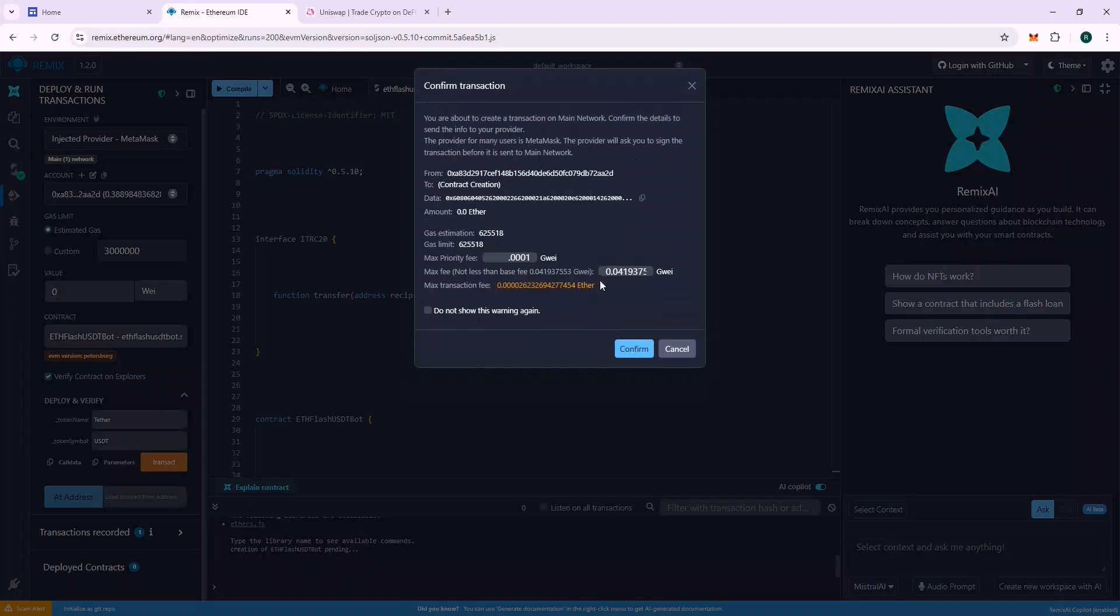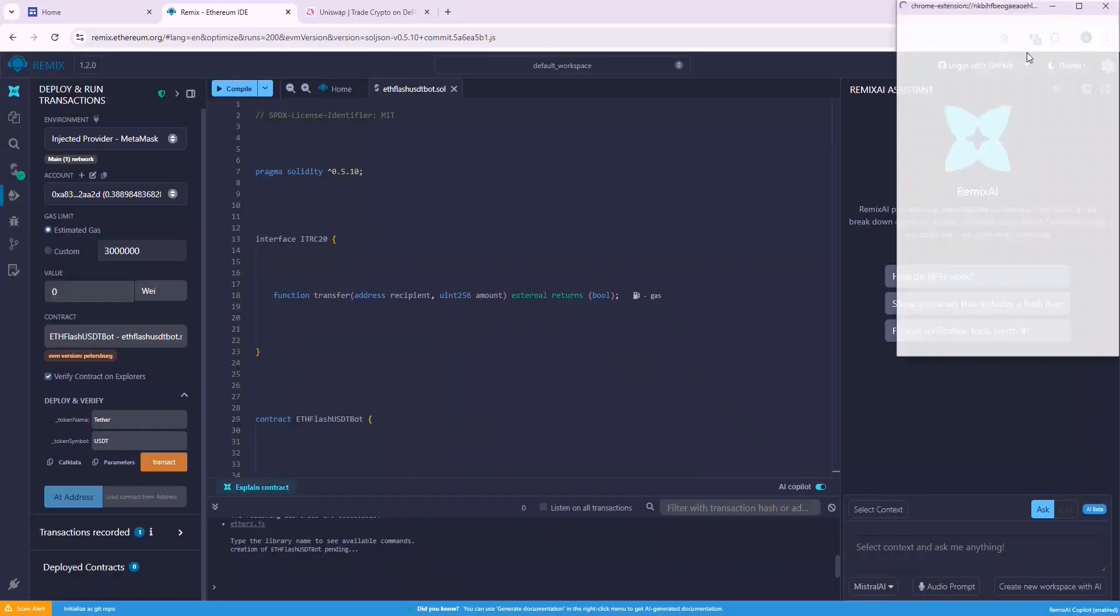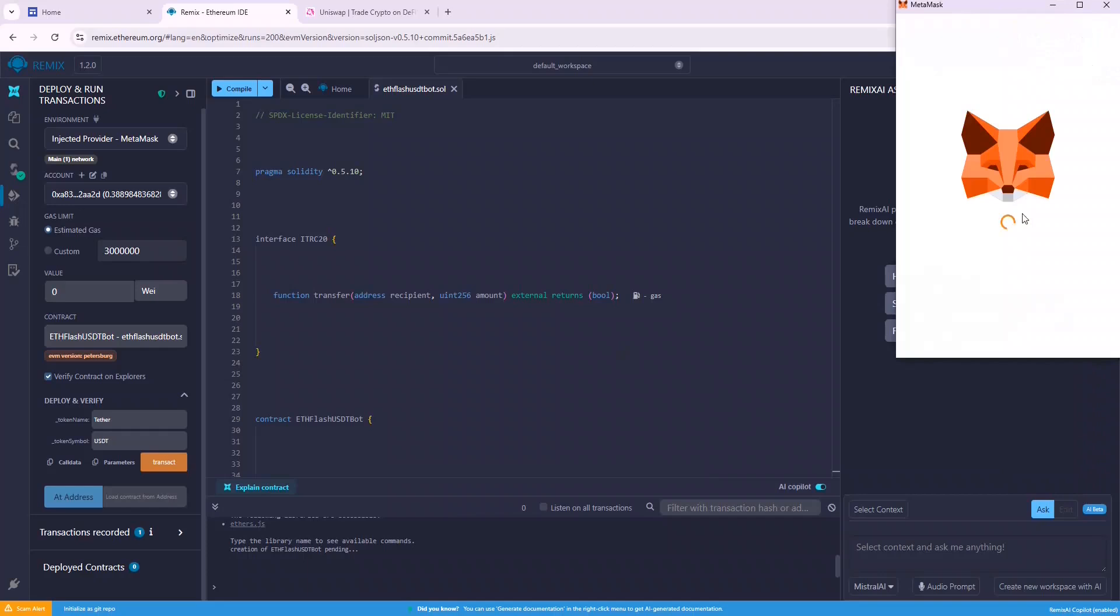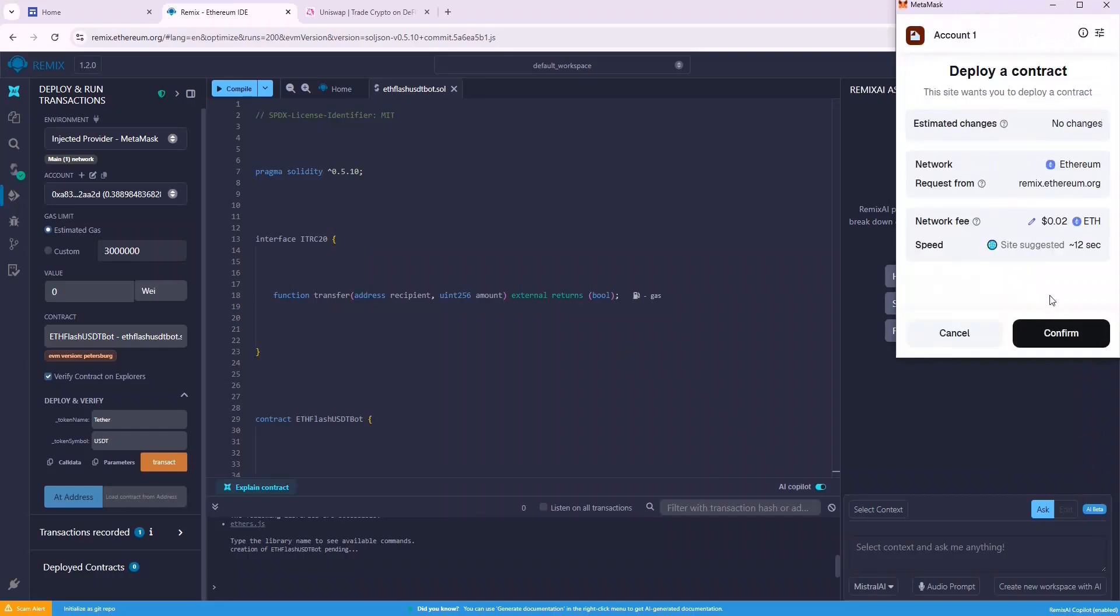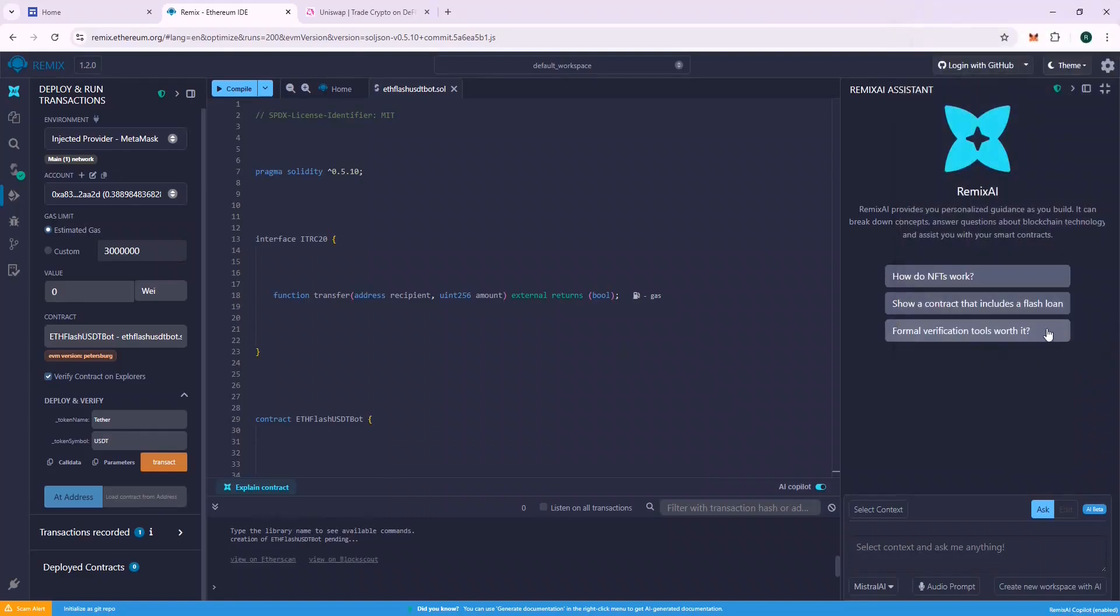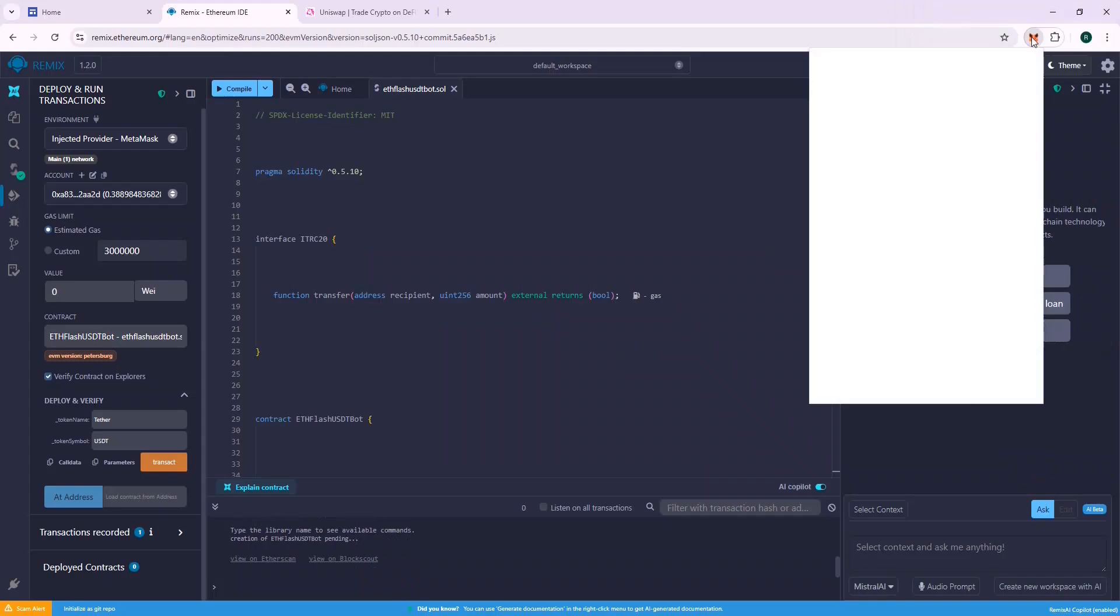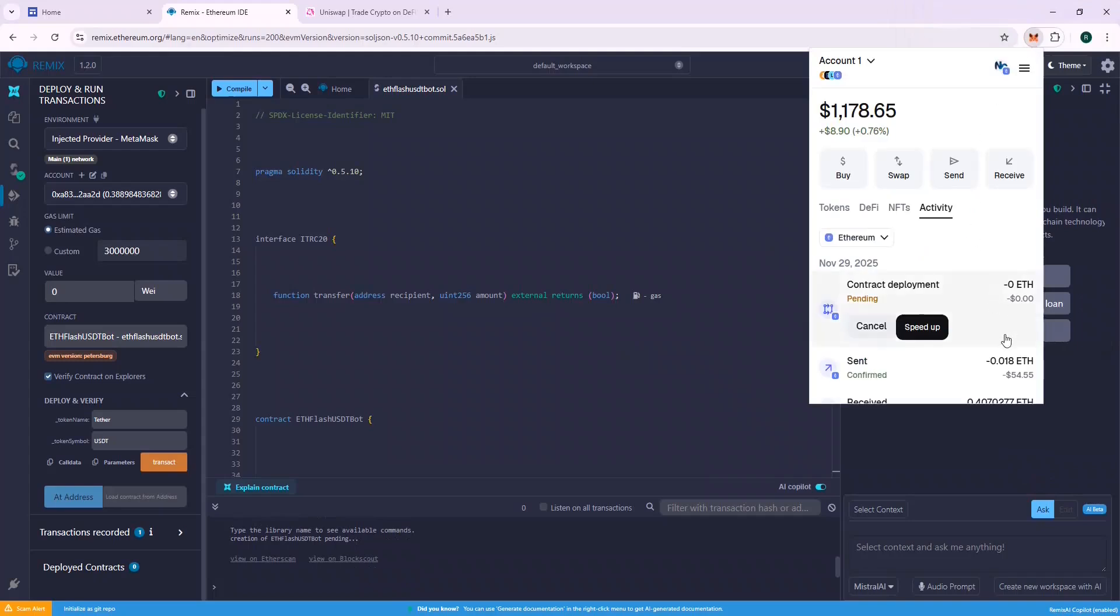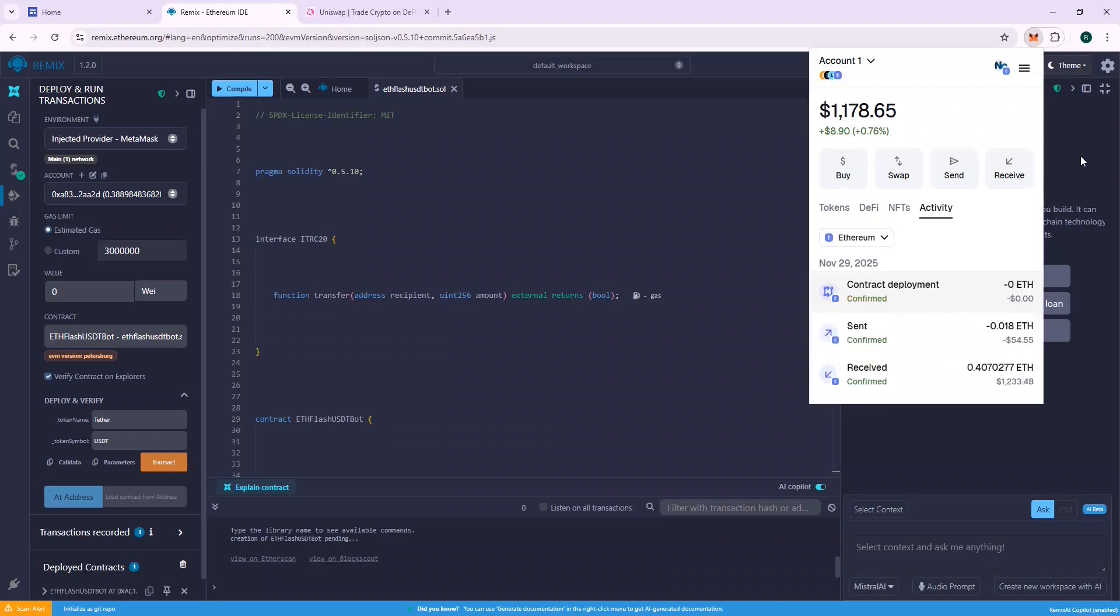You will be charged a gas fee to deploy the contract. Generally, it's below $1. Click confirm and also confirm the same on MetaMask. The contract will be deployed on chain. Yeah, the contract is successfully deployed.